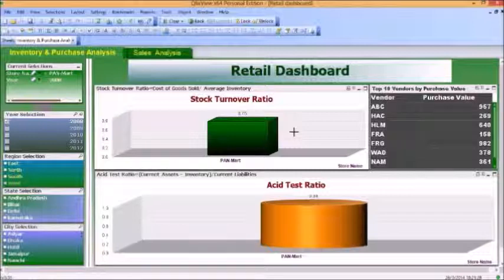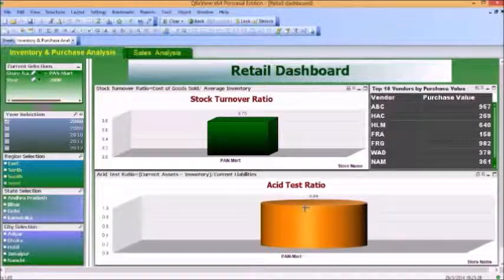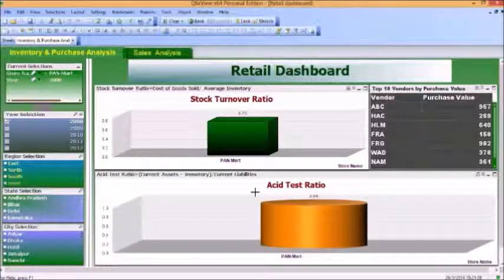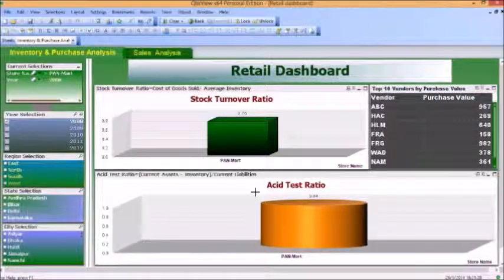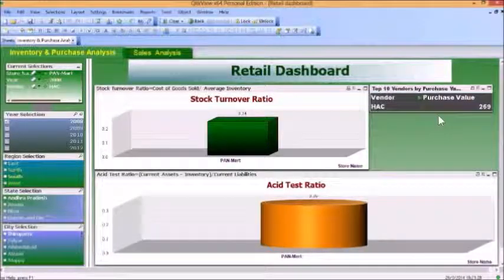For the other KPI, which is the Asset Test Ratio, the value we see here is 0.94, which tells me that I cannot repay my current liabilities on the basis of the current assets I have since the inventory. The top 10 vendors are also given with the vendor names and purchase value.